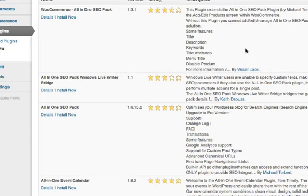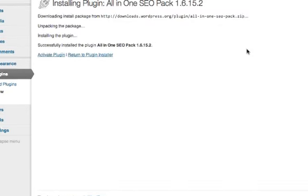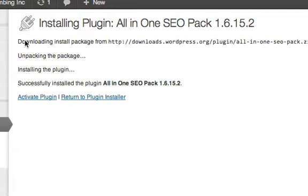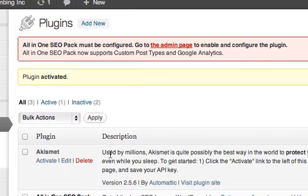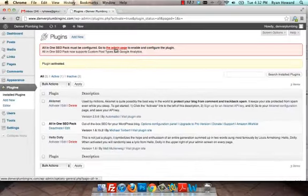Here it is right here. It's the one by Michael Torbert. Install now is all you got to do - click OK. Once the plugin is installed, you can actually activate said plugin.